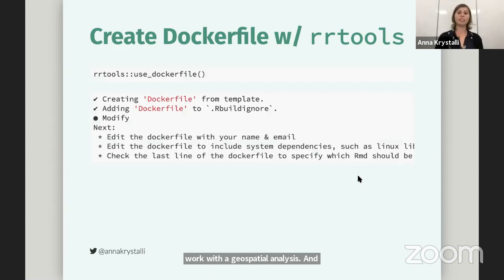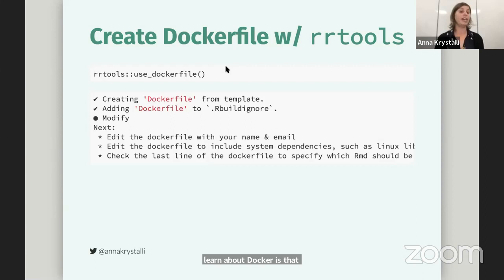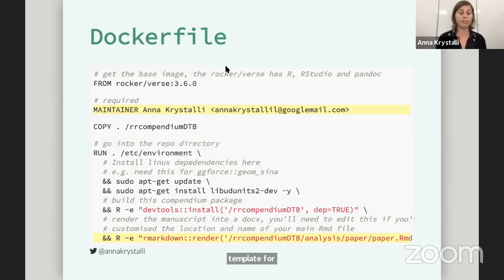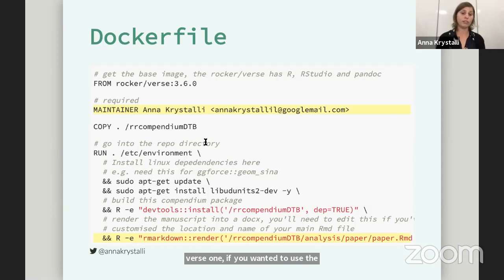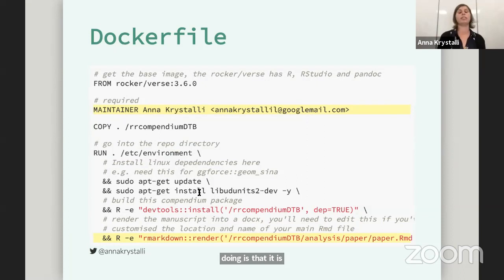The other thing that really helped me learn about Docker is that there's a handy rrtools function called use_dockerfile. This creates a sensible template for archiving a research compendium with Docker. Looking at what the Dockerfile contains: it's pulling a base from rocker — this time it's the verse one, but you can change to geospatial. In effect, what it's doing is copying all my compendium into the container, then installing any other system requirements, installing the compendium package so all my dependencies are installed, and then also rendering the paper as the last step.